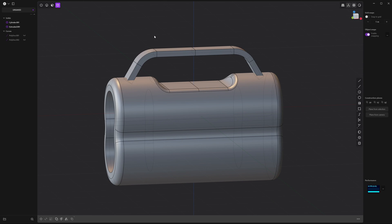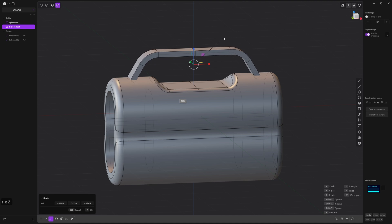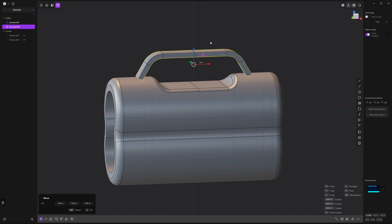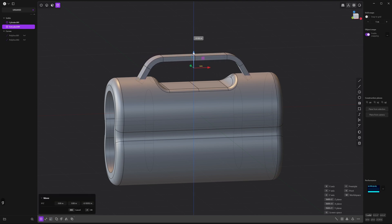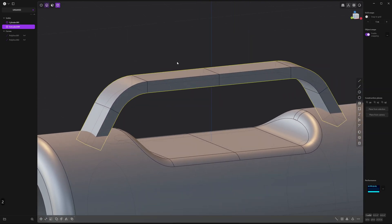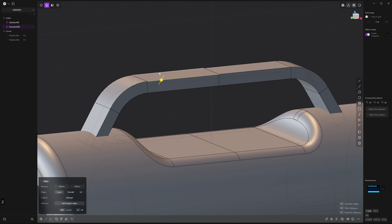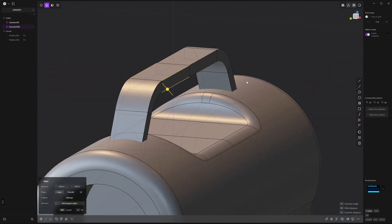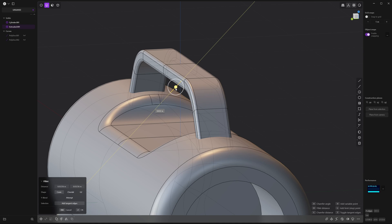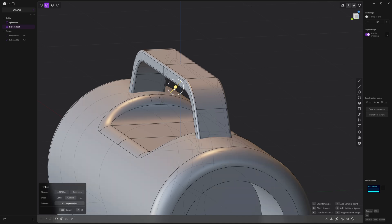It's looking a little bit big so select it and scale it down by pressing S twice — if you hit S twice you can just hover the mouse and it will follow the screen space. Press G and move it down the z-axis. These edges look a little bit sharp so press 2, select them, go around to the back and shift-select the one there as well. Drag the handles and give that a fillet — try chordal and increase it a little bit.